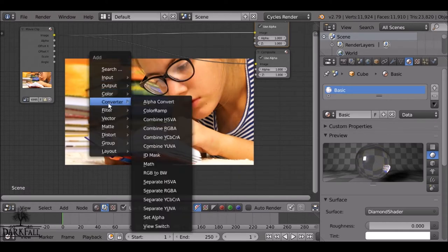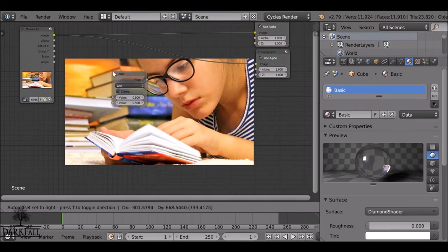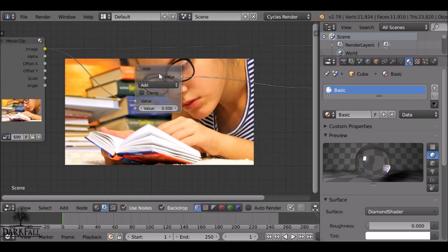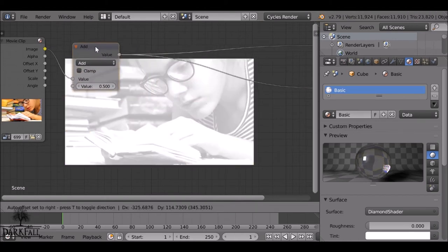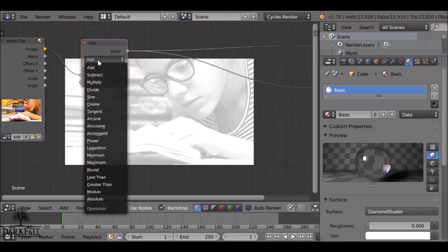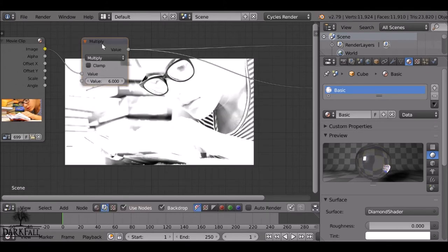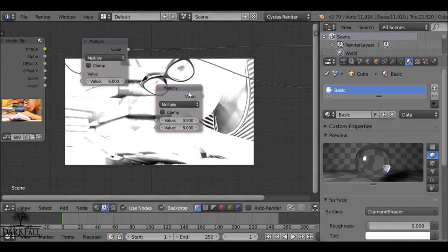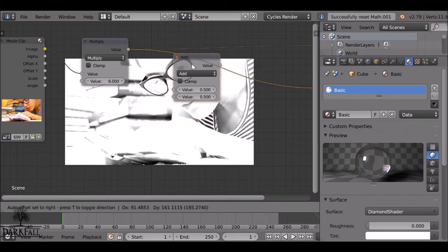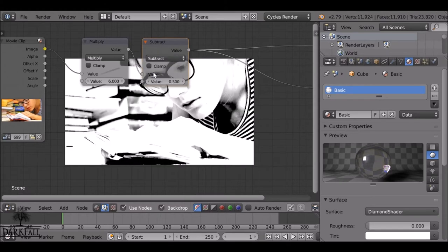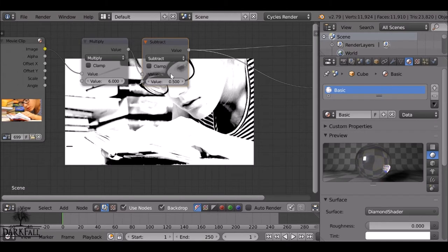Shift+A, go to Converter, add the first math node. Drop it onto the bottom string and Ctrl+Shift+left-click to preview it. Change the type from Add to Multiply, then change the value to 6. Press Shift+D to duplicate it and drop it in. Press Backspace to reset it to the default node and plug it in. For this second node, we're going to need Subtract, and the value we can leave at 0.5 — that's a good value for now.